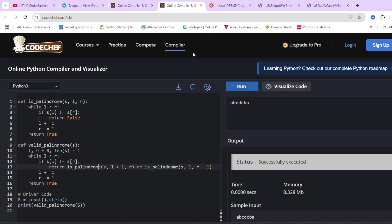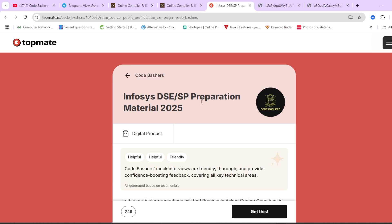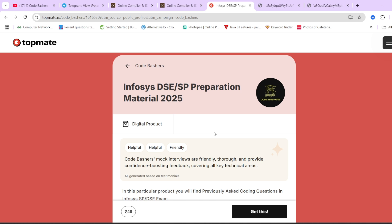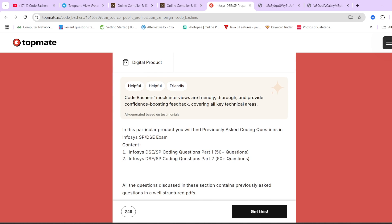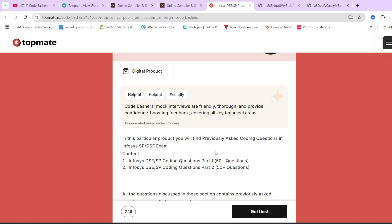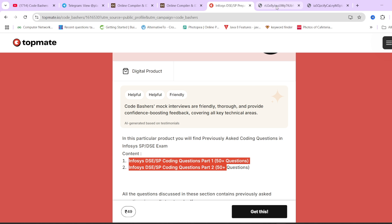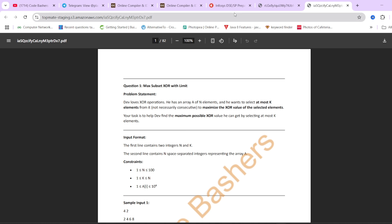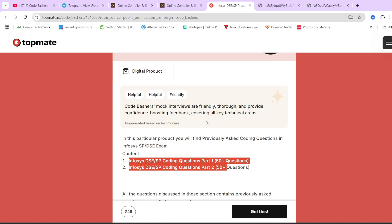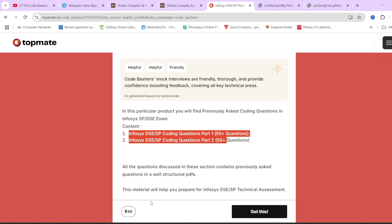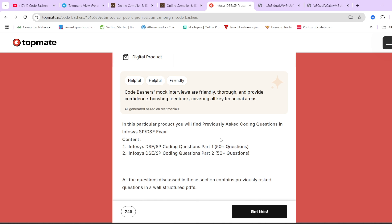If you have any doubts, write in the comment section. Do check out the Infosys DSC/SP preparation material — this can help for your last minute preparation. I have discussed 100 plus previously asked questions in this exam. The best way to prepare is by checking previous year questions. Proper questions, answers, and explanations are provided at a very nominal price of ₹49. All relevant links for the Telegram group and this material are in the description box. Thank you for watching.